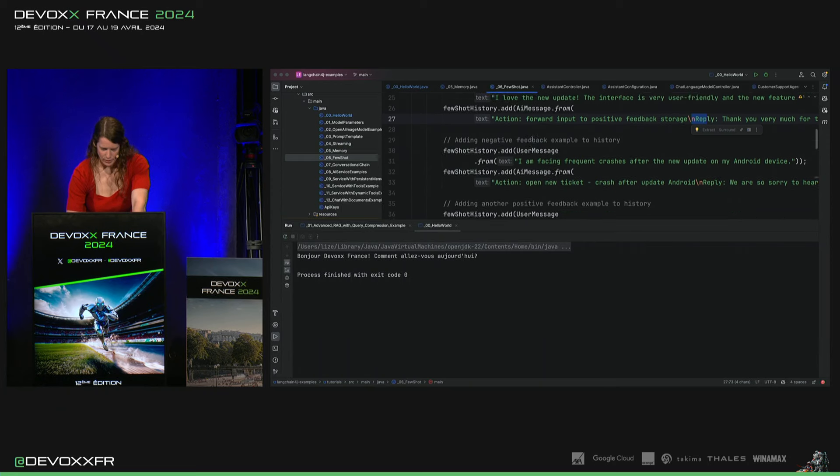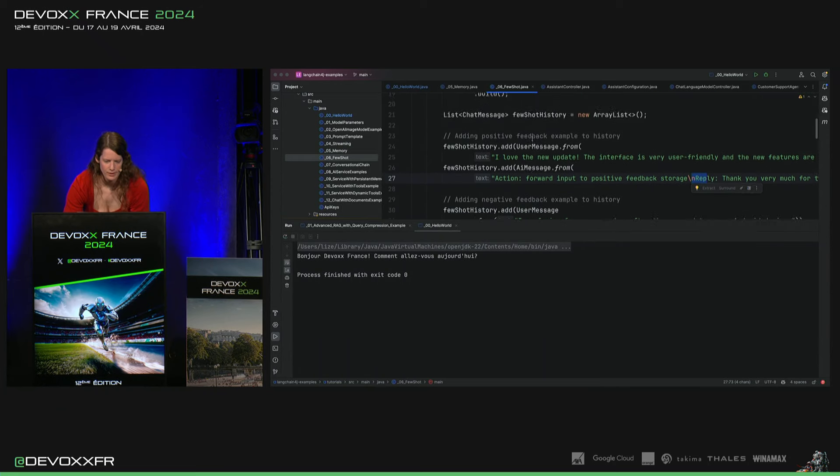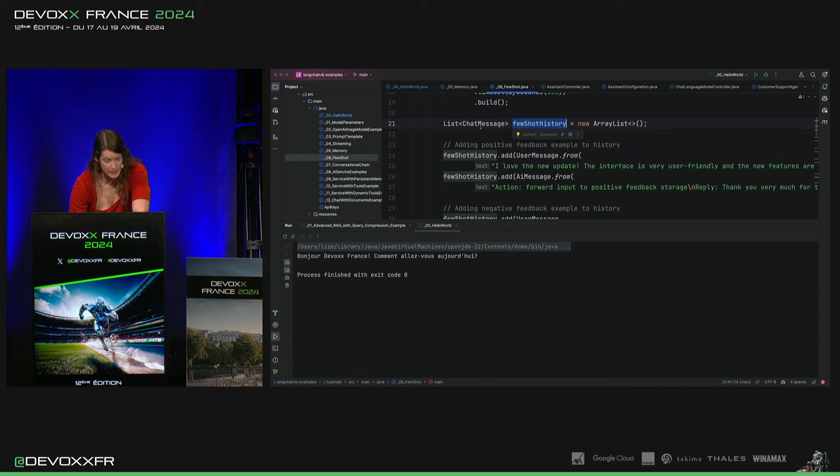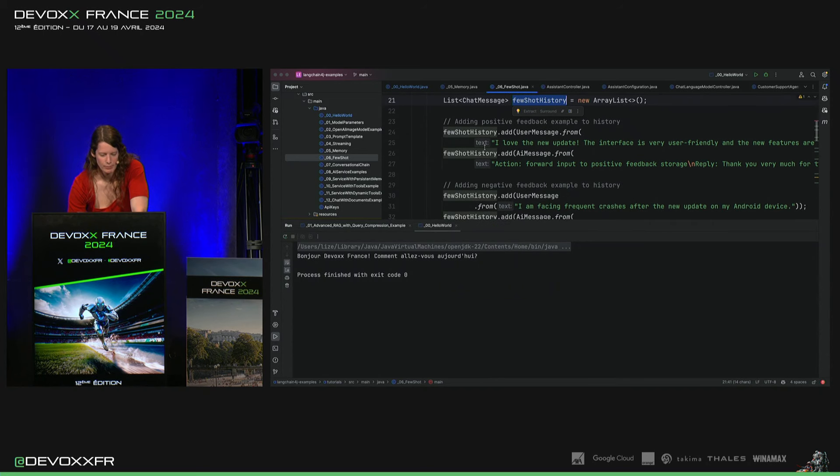Voilà, donc ce que je fais, je fais un chat memory, avec des messages, et puis je mets quelques exemples dedans.